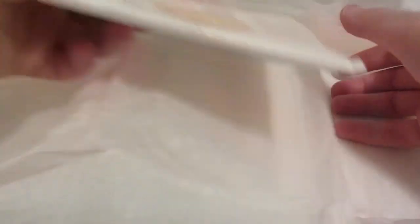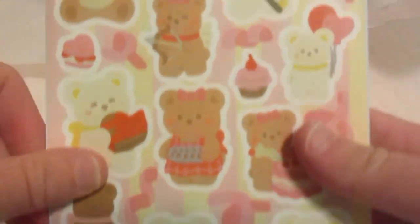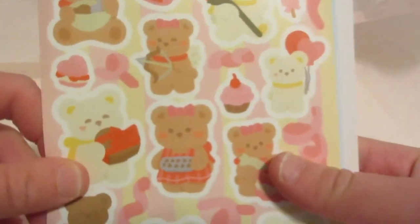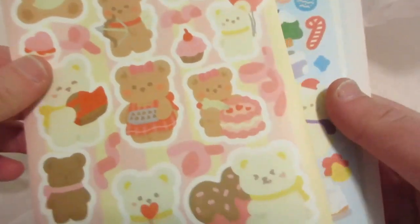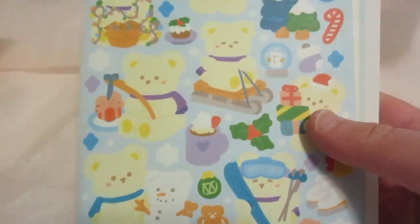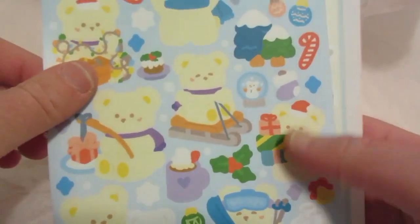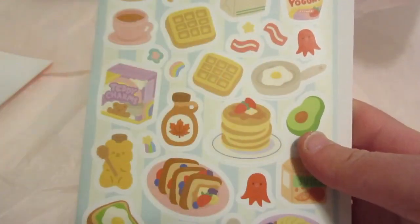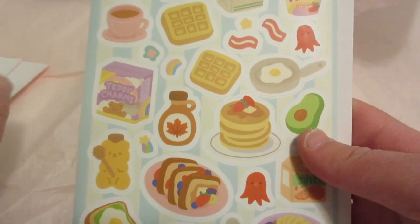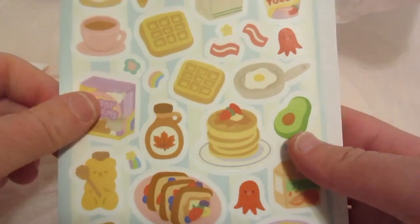I also got stickers as well. I got these teddy bear ones, it's really pretty. I also got like this winter one and then some wood. And that's my haul from On Studio.